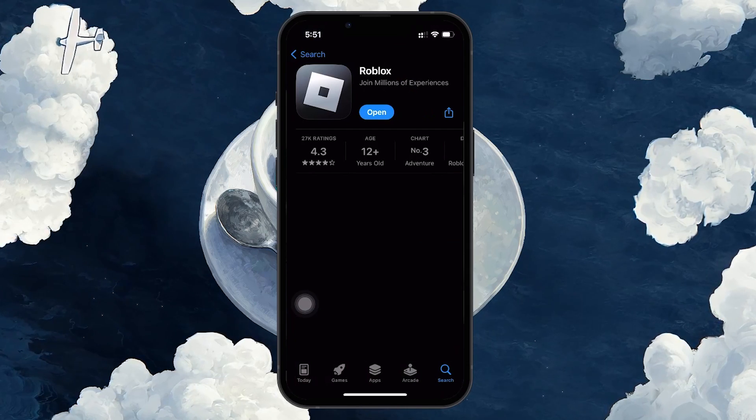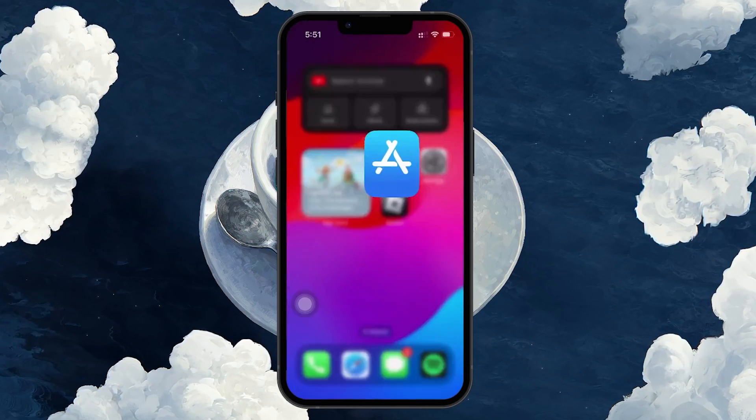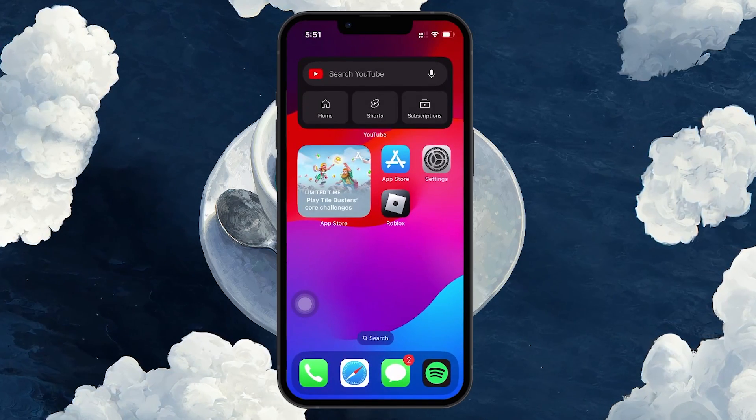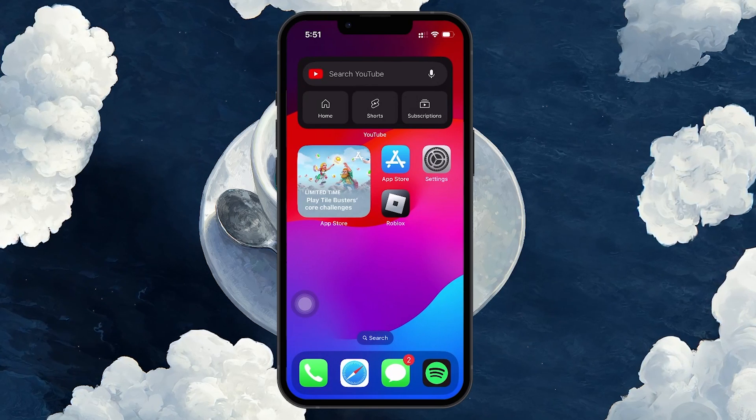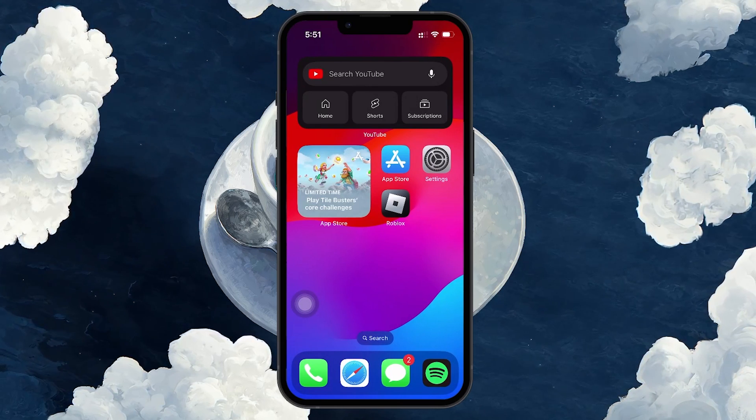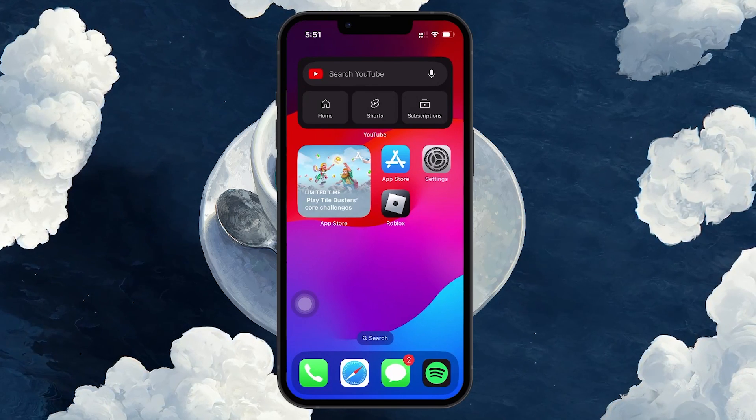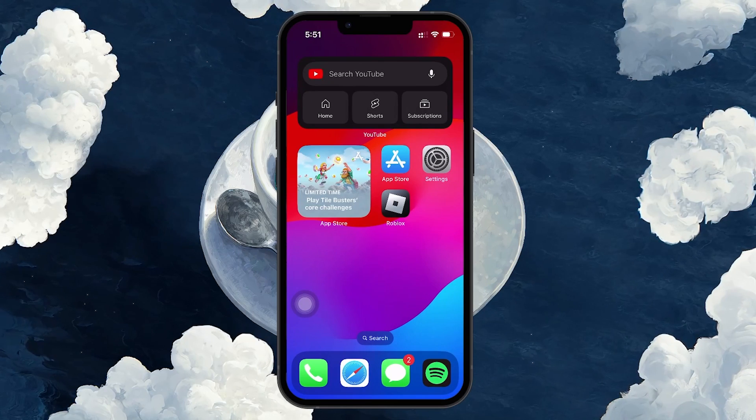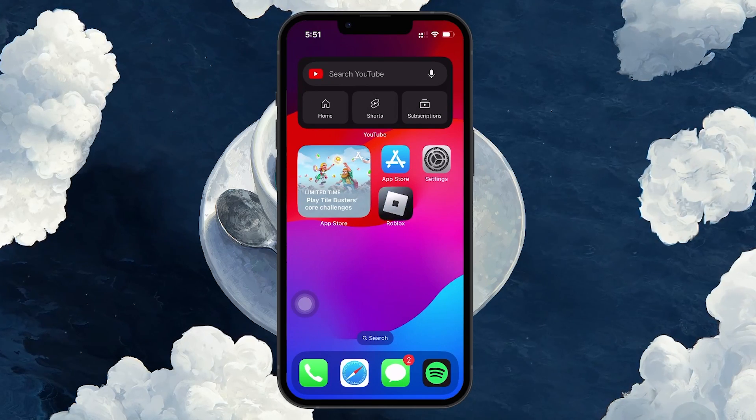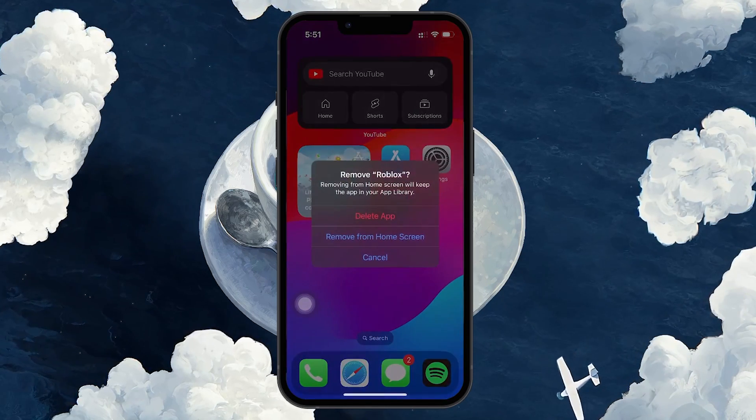Should updating the app not work, there's a chance that the Roblox app installed on your device has become corrupted. To address this, uninstall Roblox by pressing and holding the app icon, then selecting the option to uninstall.